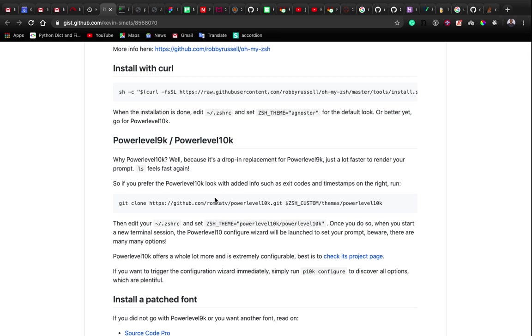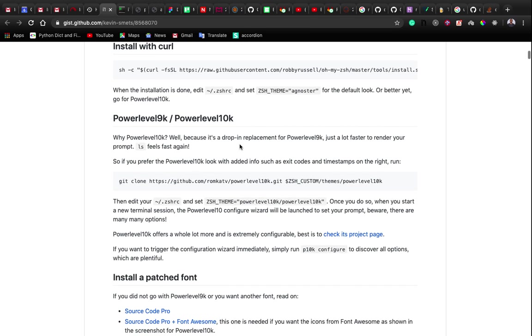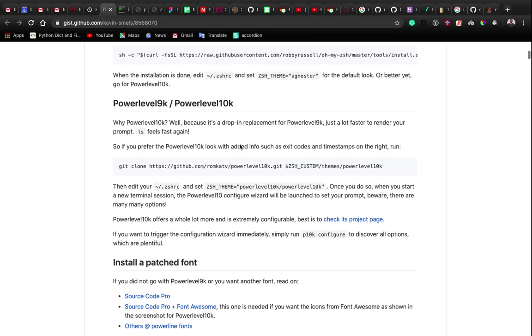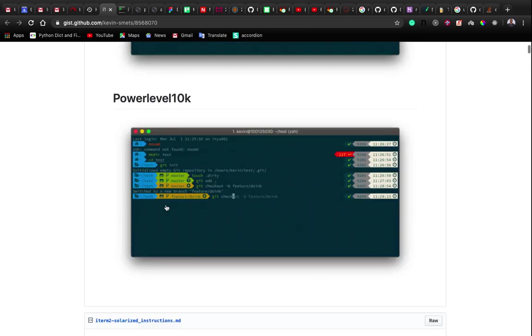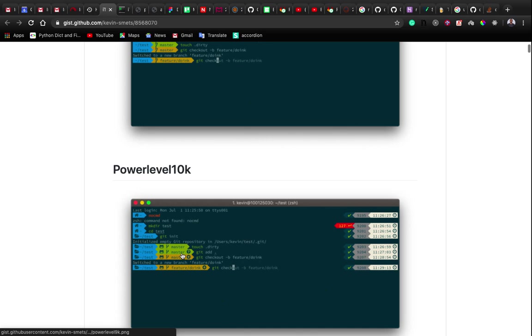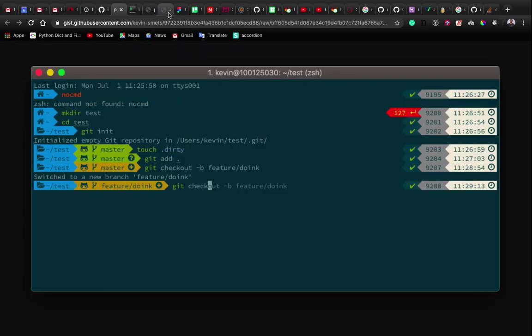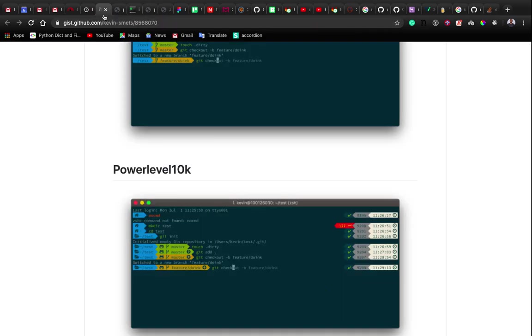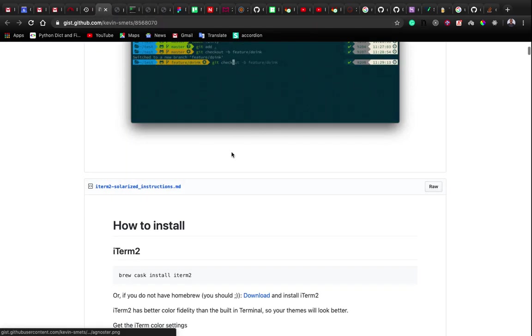Oh My Zsh has a package called Powerlevel10k. Powerlevel10k includes many fonts — we'll have to install some of them to end up having icons like the ones shown. Let's get started and see what we can get from this tutorial.